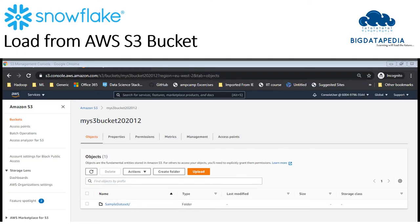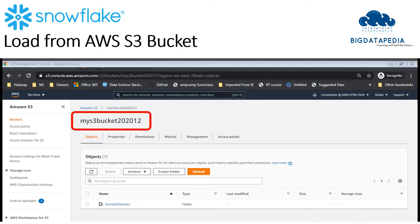First, we see the stored data in AWS environment. Just go to the environment and open S3. I have created my S3 bucket which contains multiple datasets.